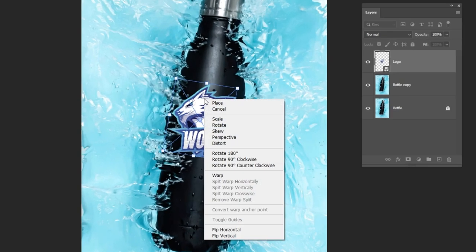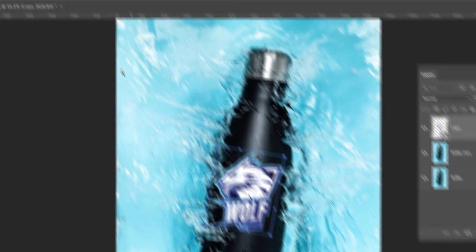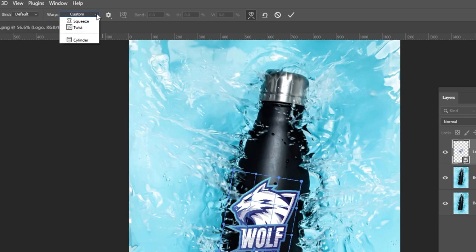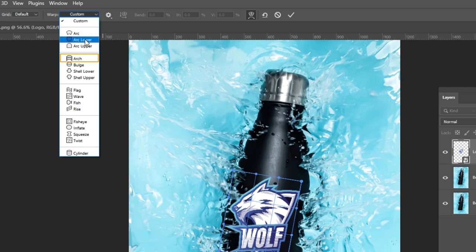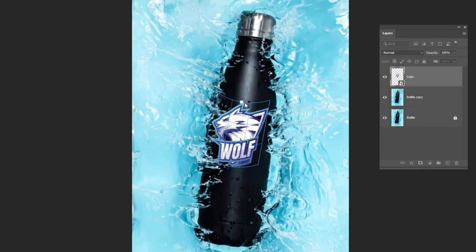Right click and choose warp. In the warp section, choose arch. Adjust the logo like so.